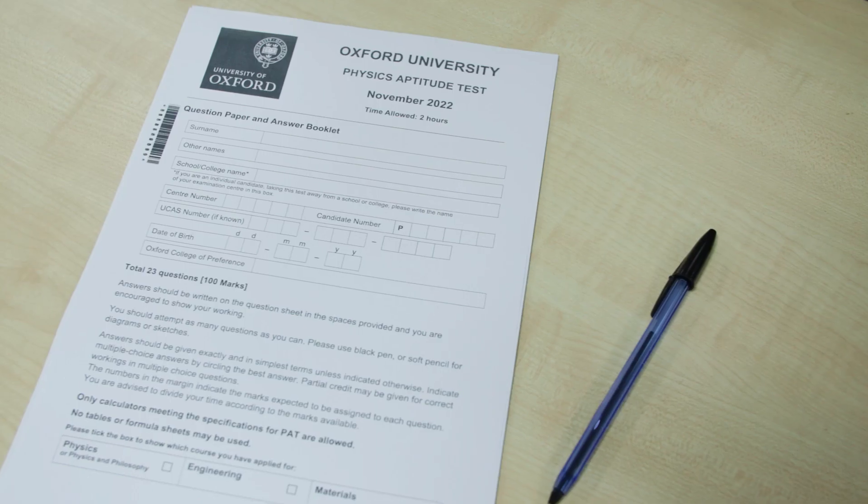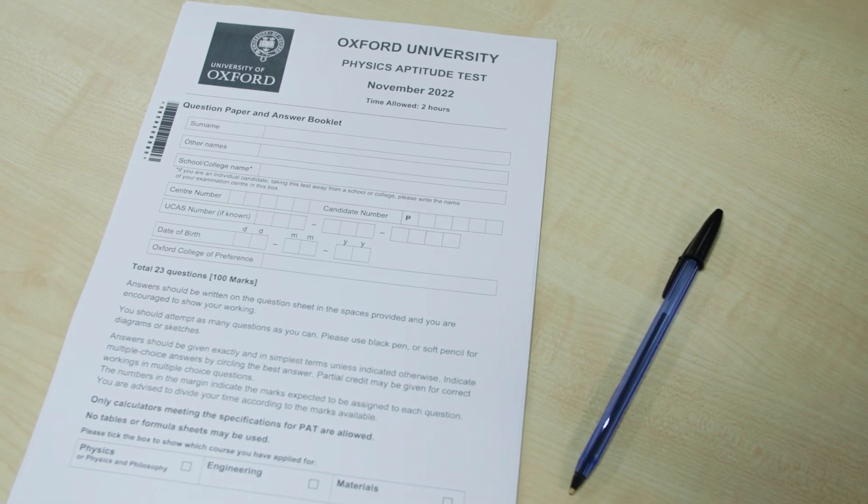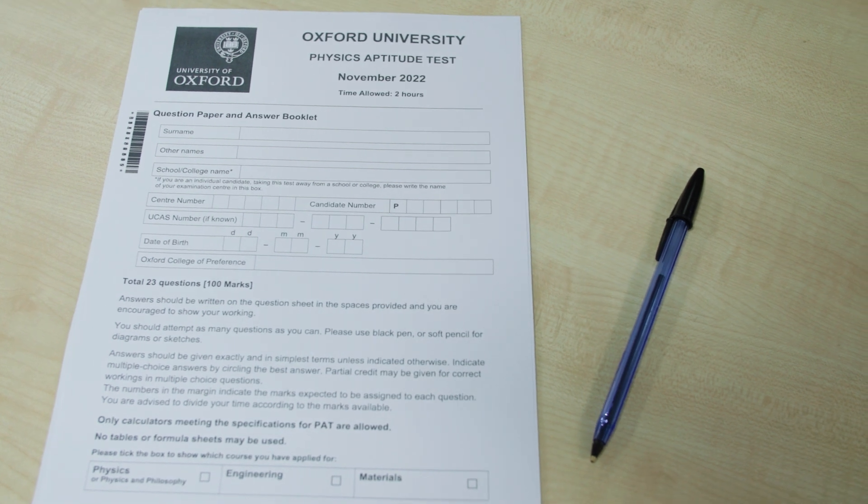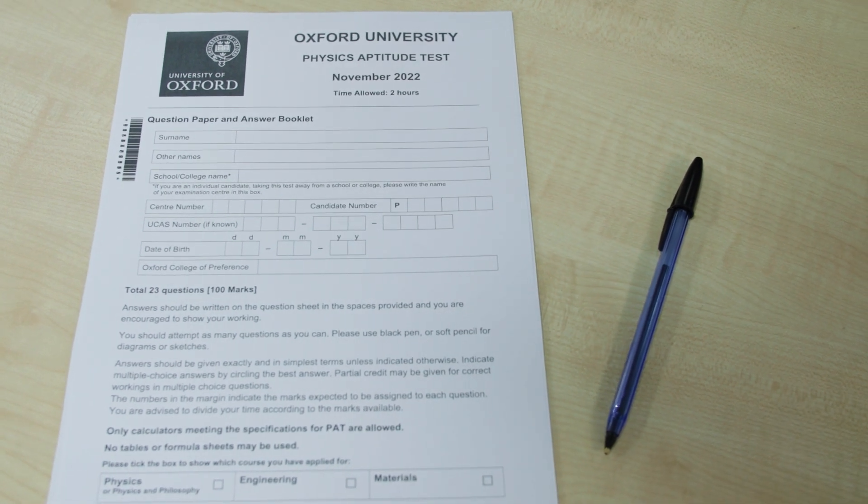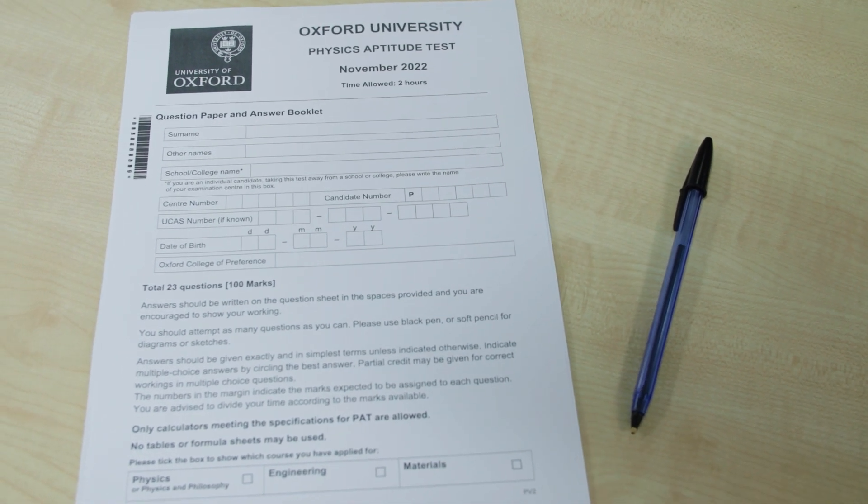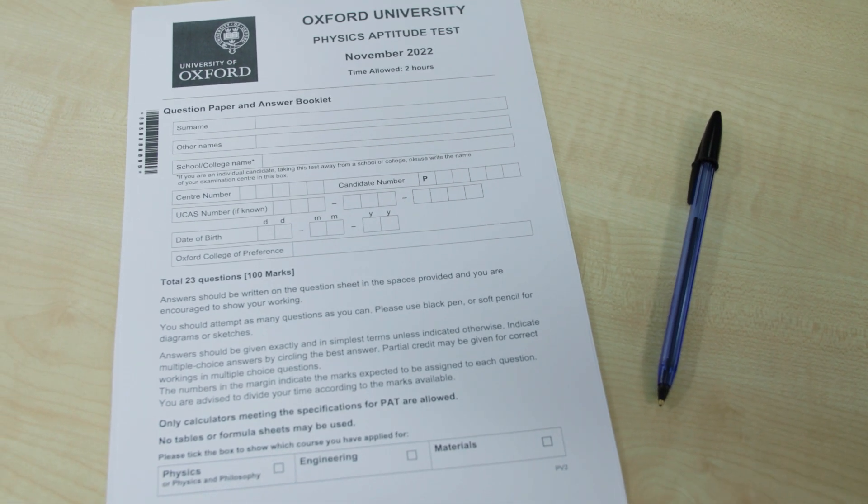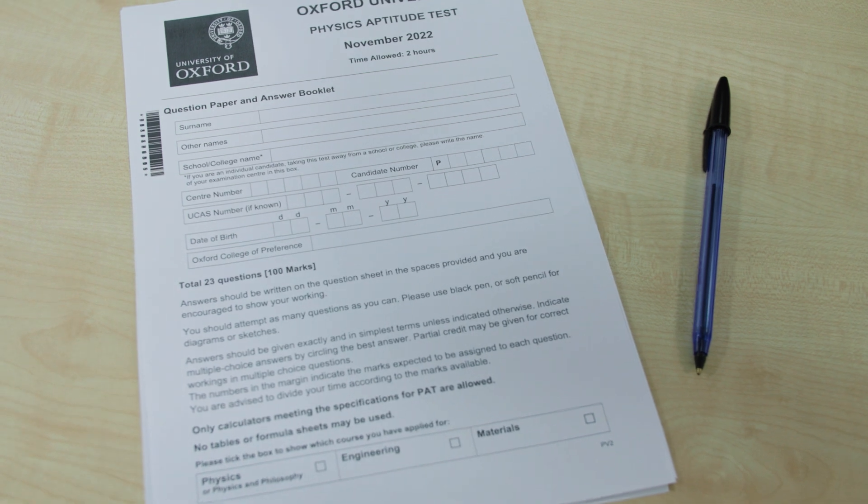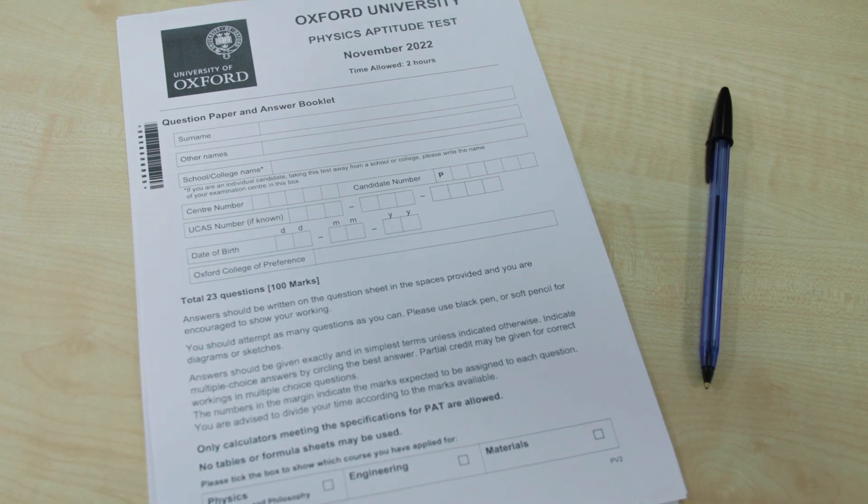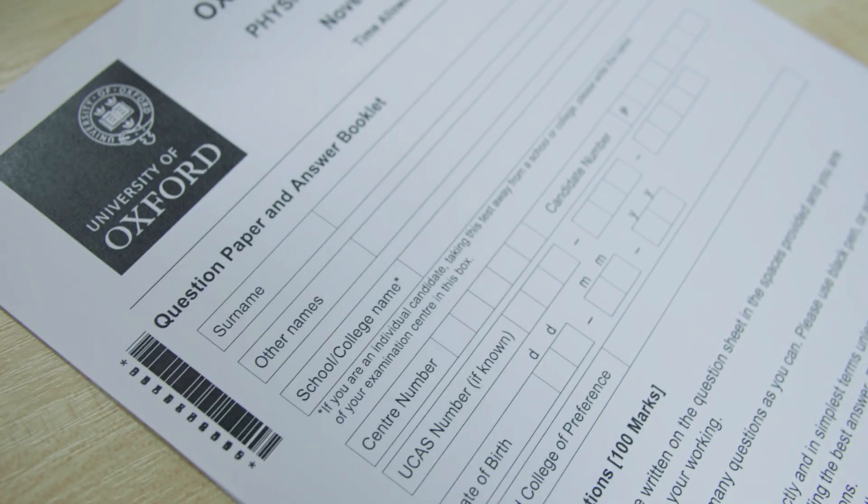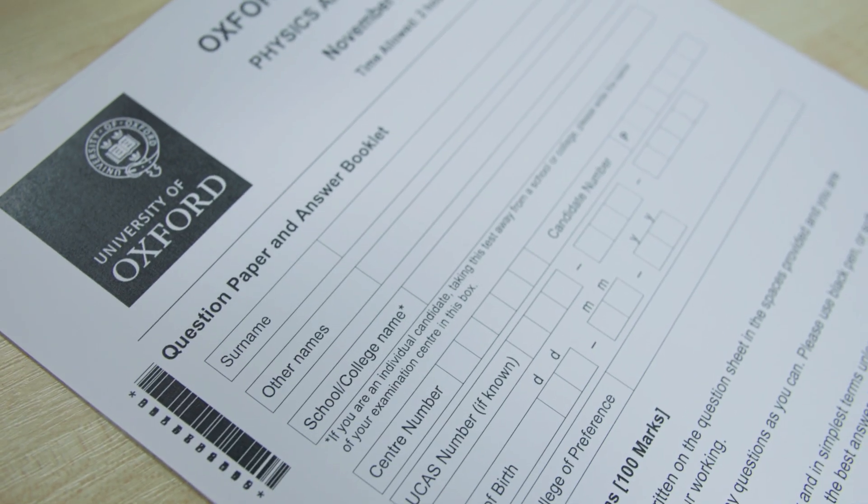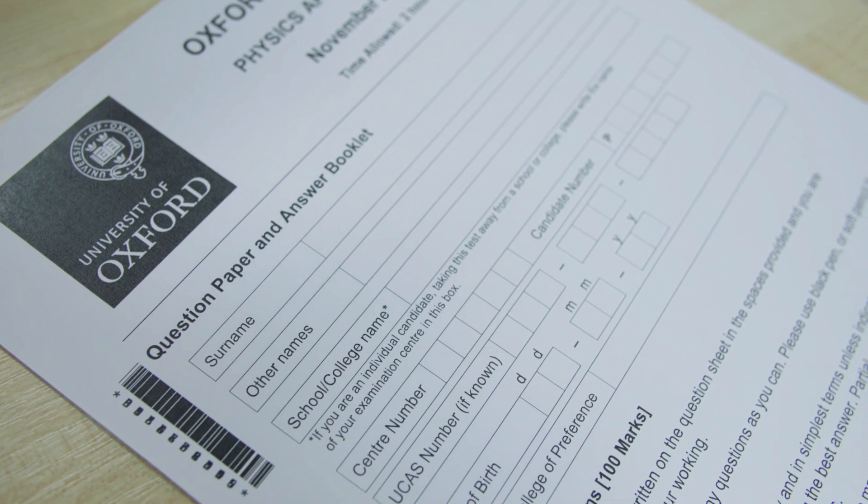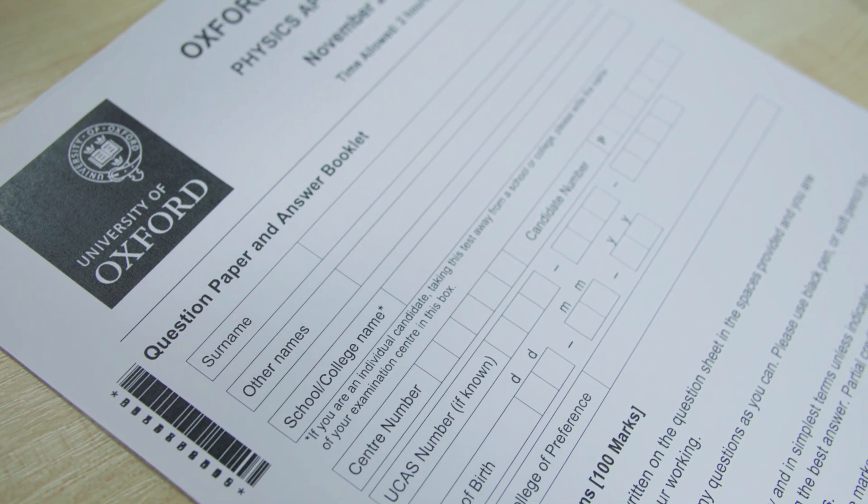When practicing you can download and print a practice answer booklet or just write your answers on paper to hand. When you take your PAT test you should use a black pen to write in the answer booklet and complete your personal details in block capitals.